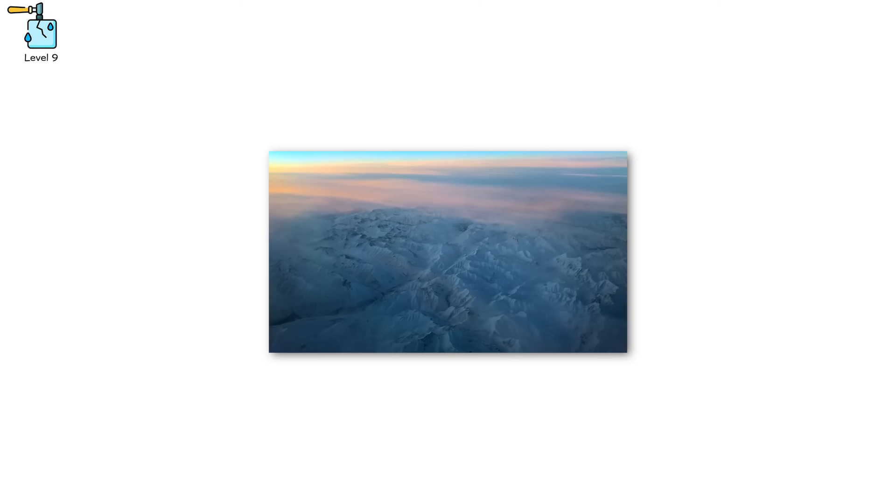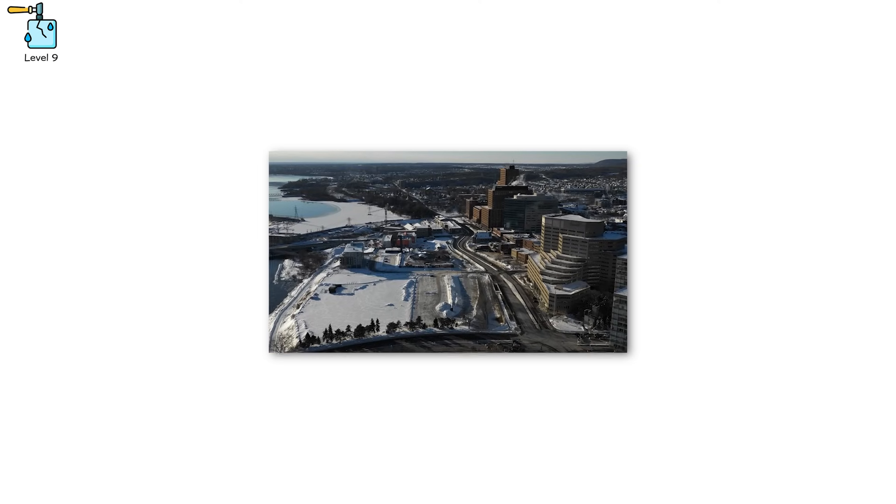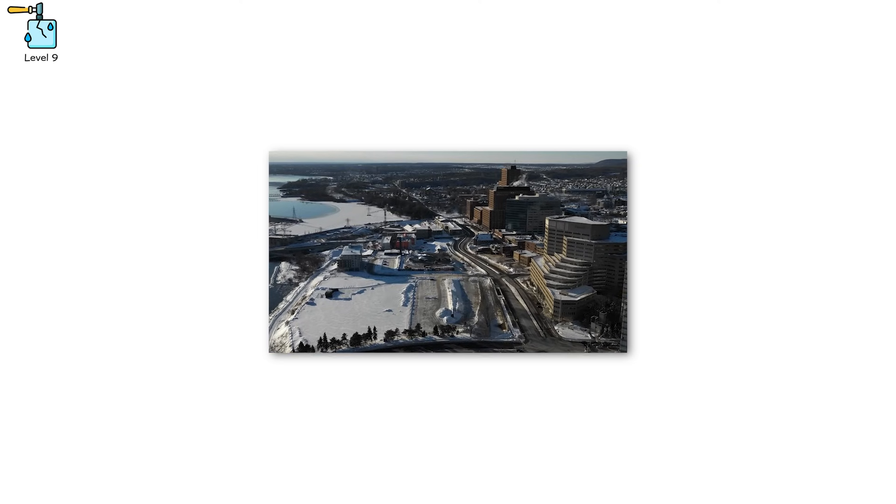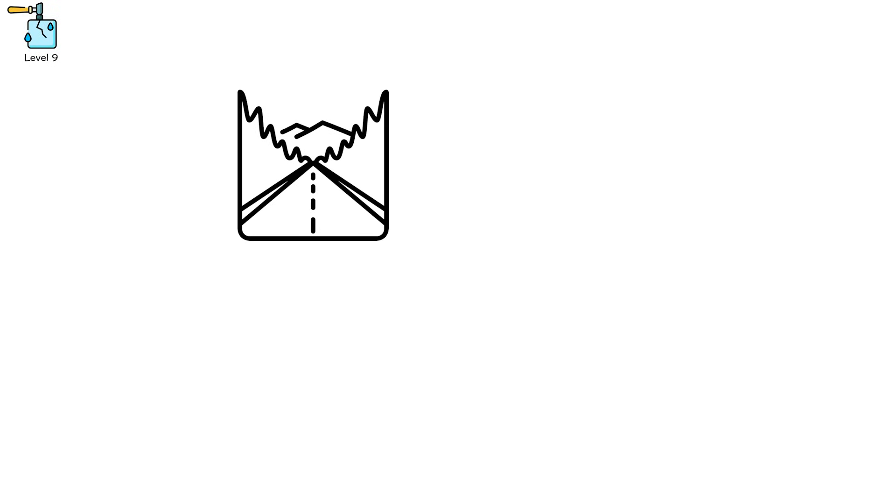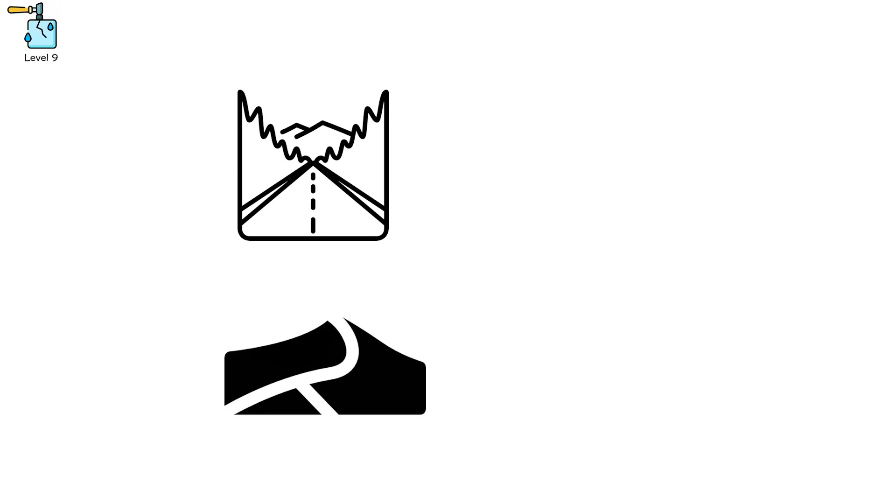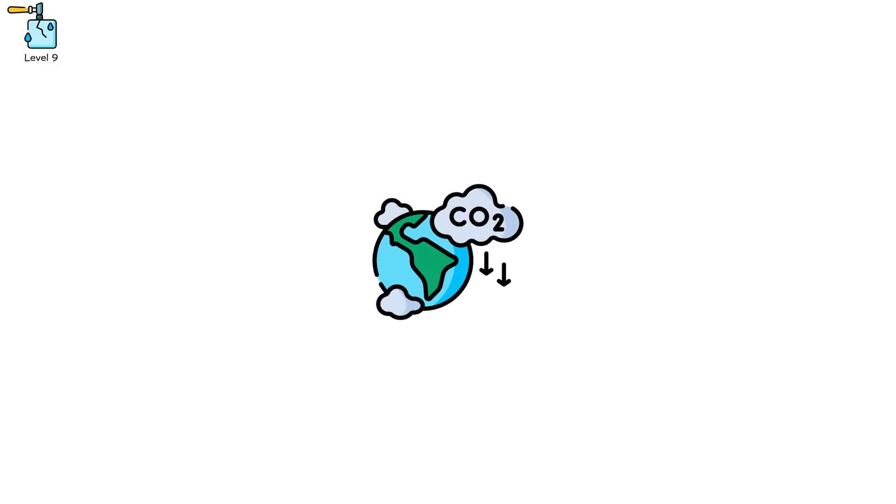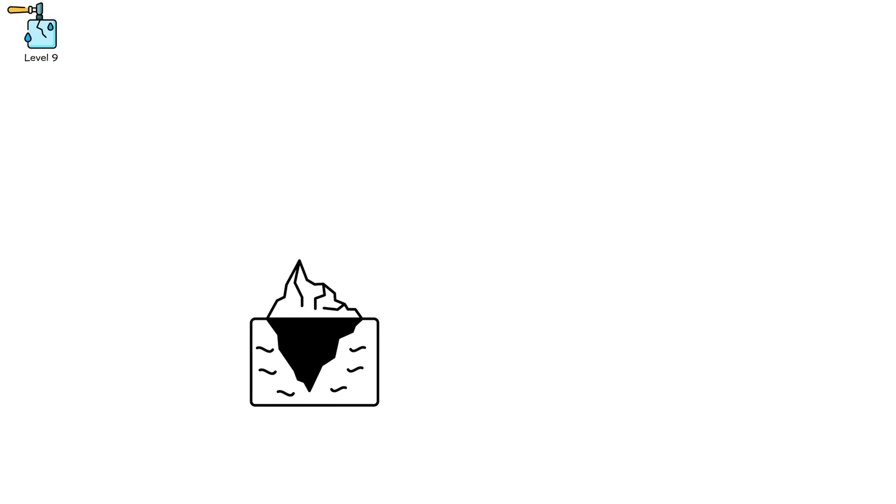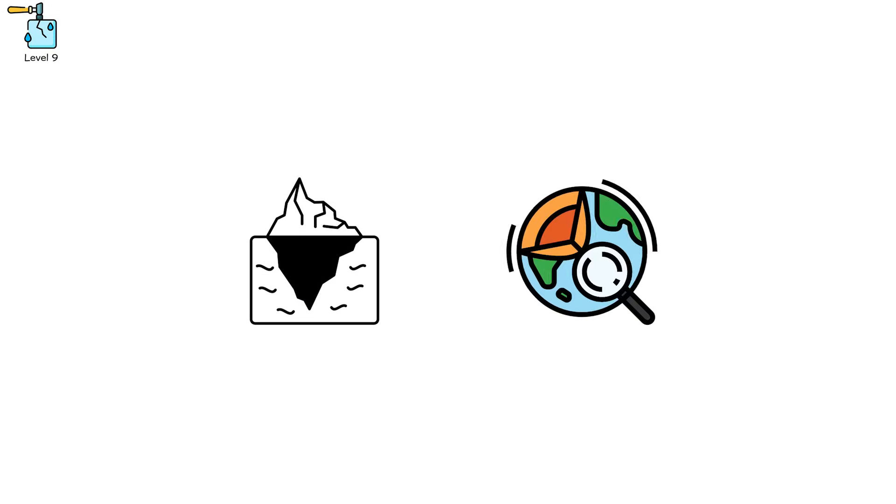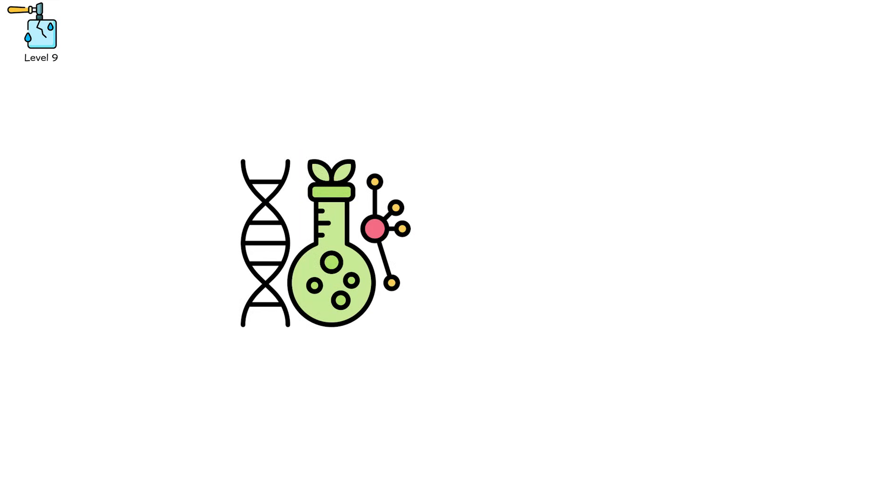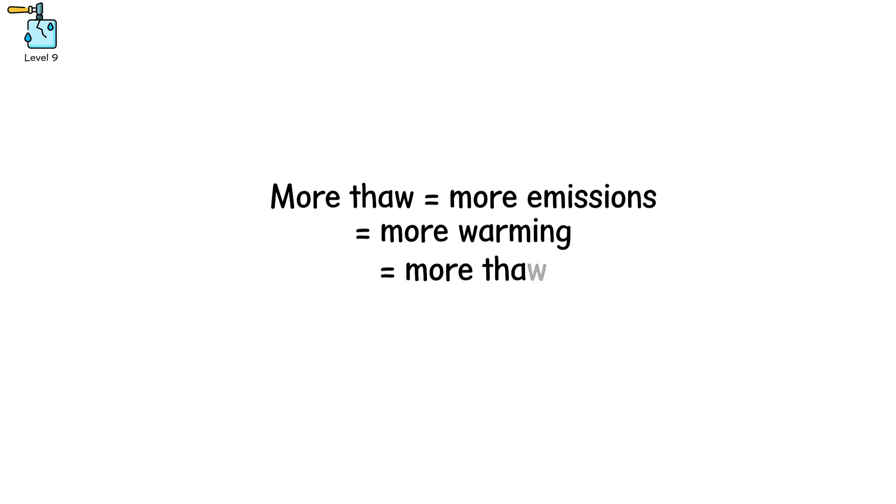In Siberia and northern Canada, entire glacial landforms are now slumping like pudding. Valleys collapse, hills deform, and worst of all, methane is released. Methane is over 80 times more potent than CO2 over 20 years. A glacier collapsing due to permafrost loss isn't just a geological event. It's a biochemical chain reaction, and the feedback is terrifying. More thaw equals more emissions equals more warming equals more thaw. It becomes exponential.